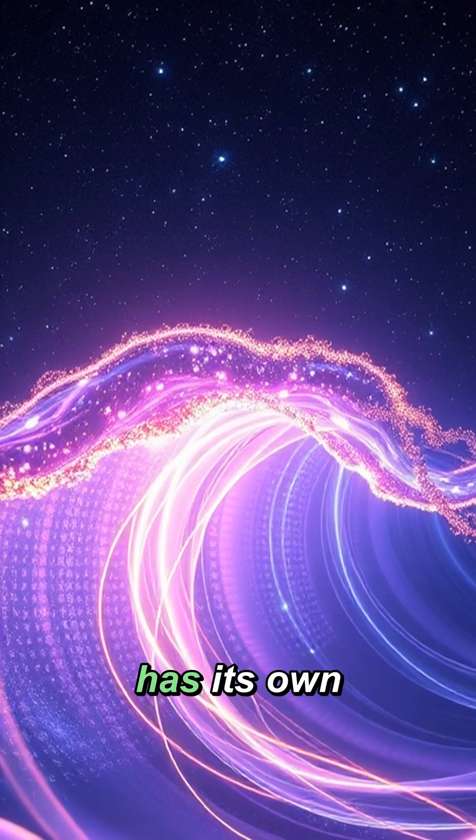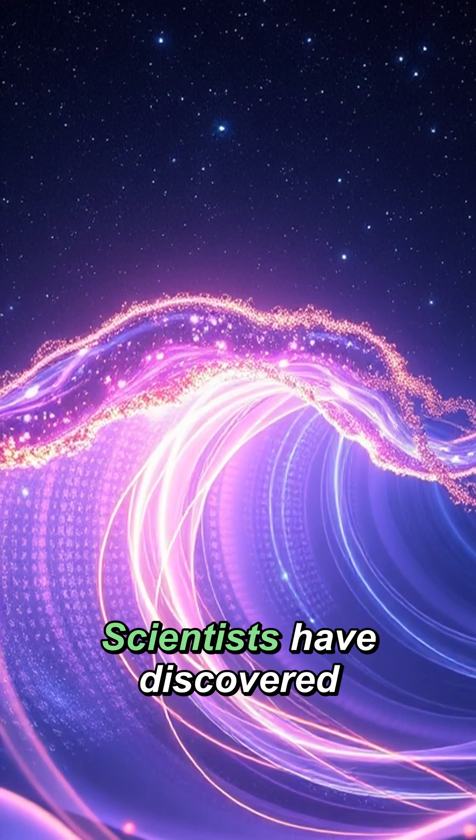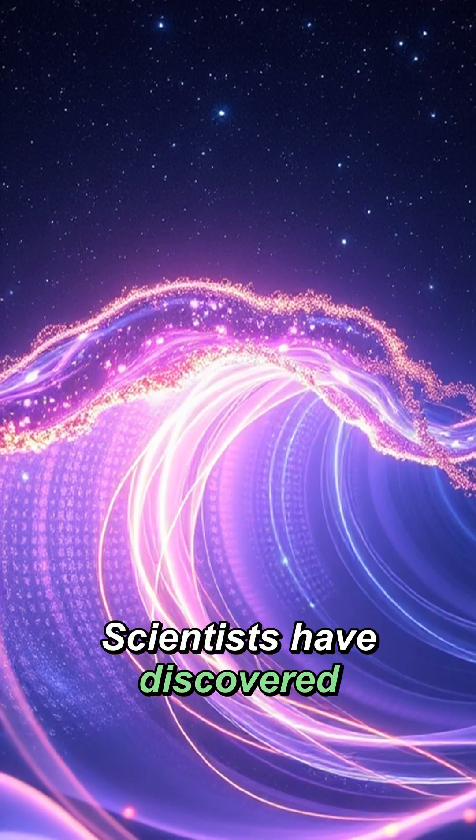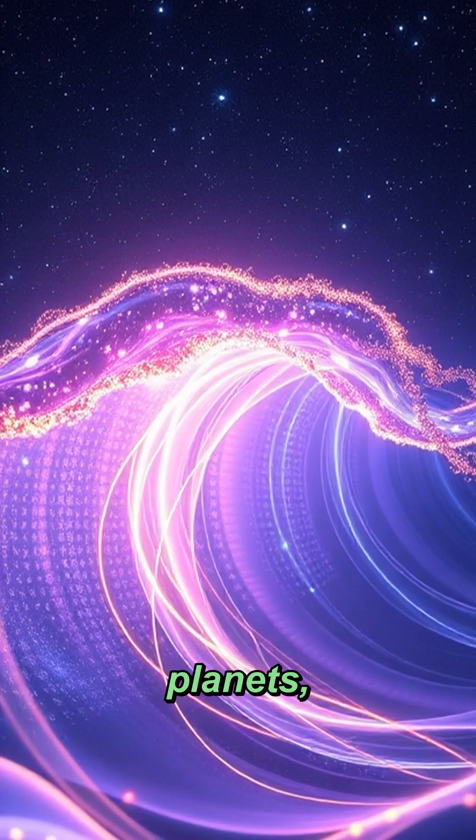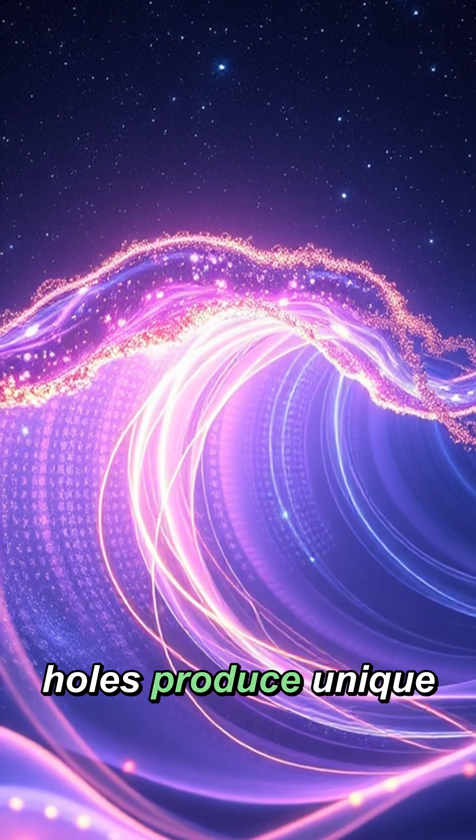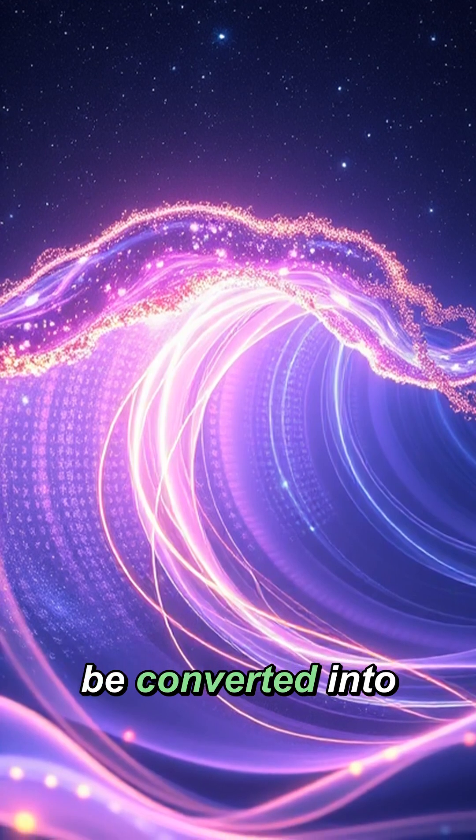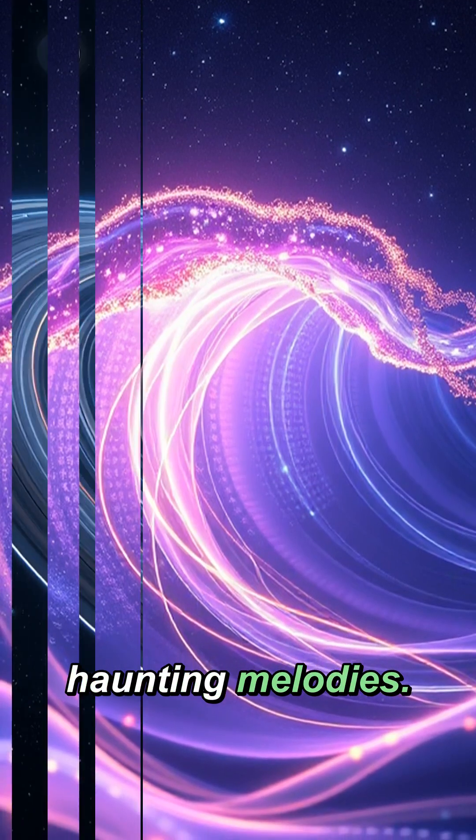Did you know that the universe has its own symphony? Scientists have discovered that stars, planets, and even black holes produce unique frequencies that can be converted into haunting melodies.